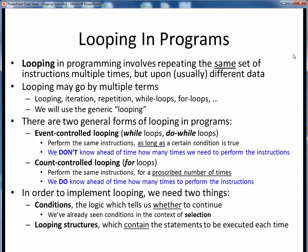Before we began looking at selection previously, we started by taking a look at conditions. But before we did that, we first took a look at the four basic flows of control in programming. You might want to take a look back at the diagram showing those four flows of control before proceeding. Looping, then, is the last of the four basic flows of control in programming that we'll consider. Looping simply involves performing the same set of instructions multiple times, but usually upon different sets of data.